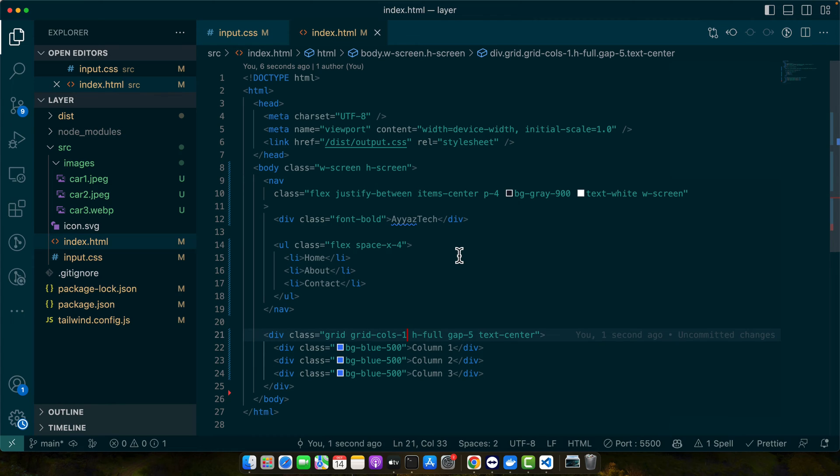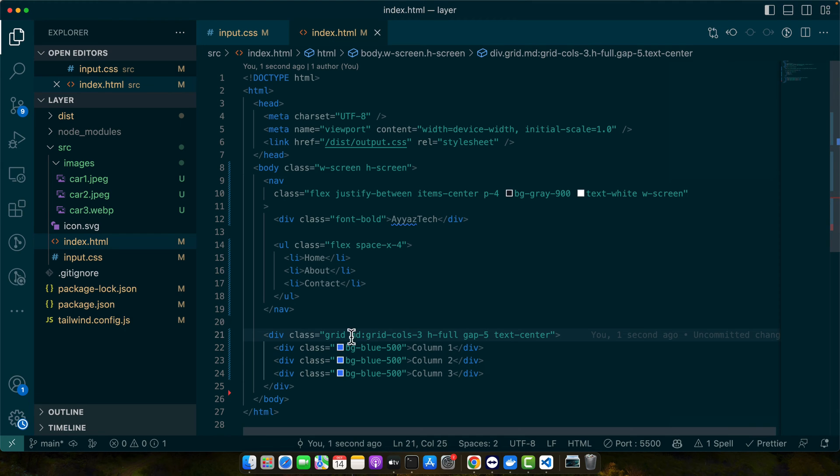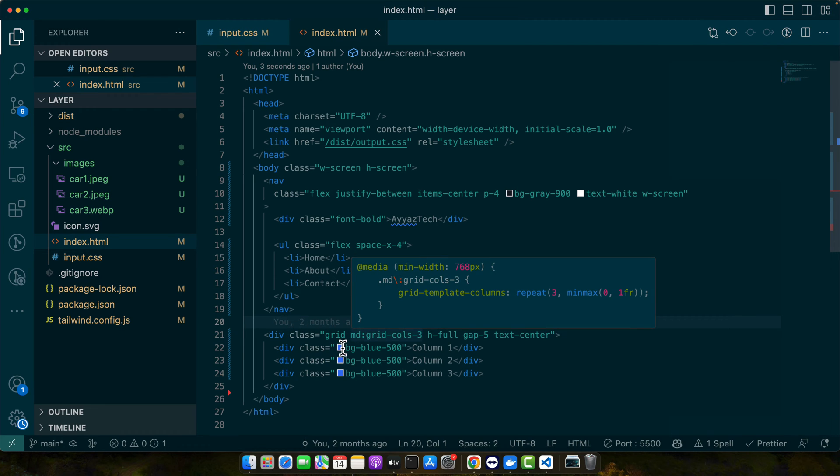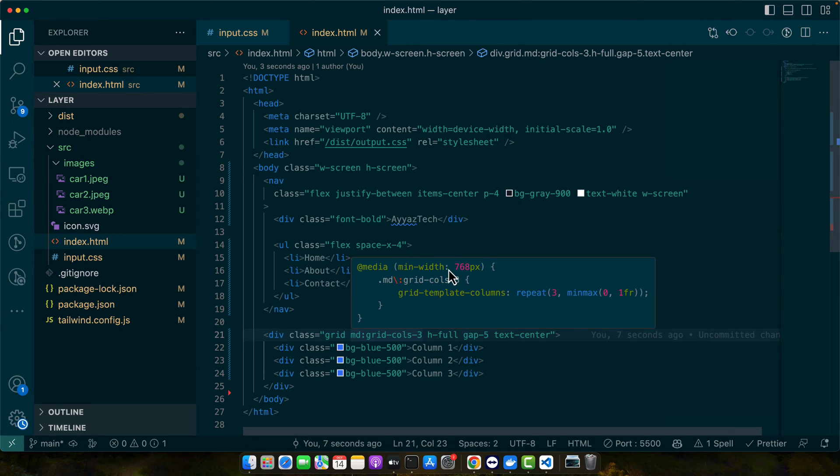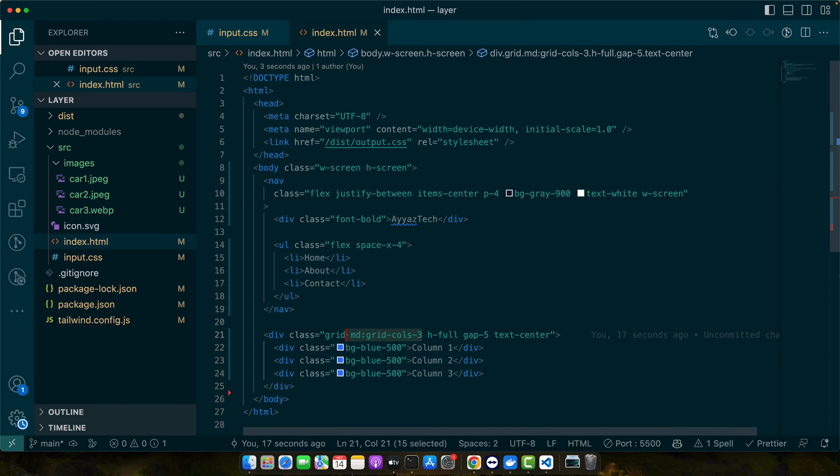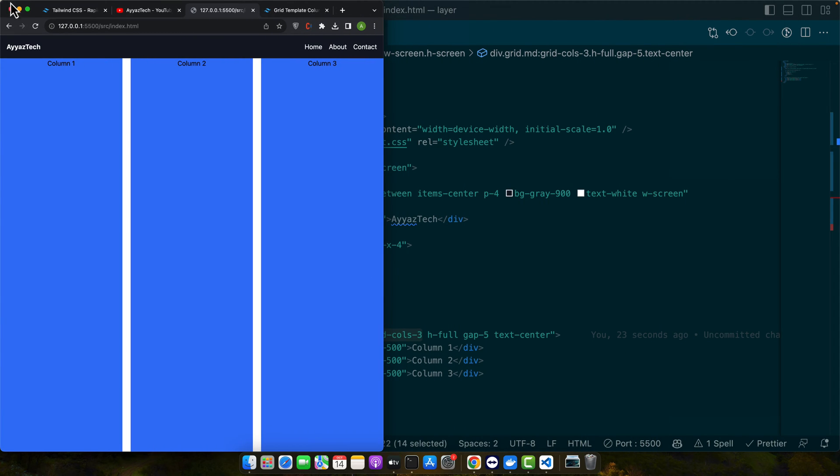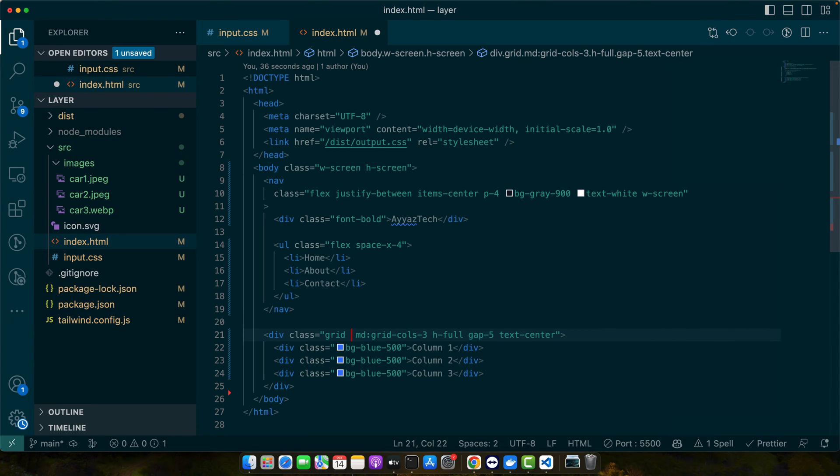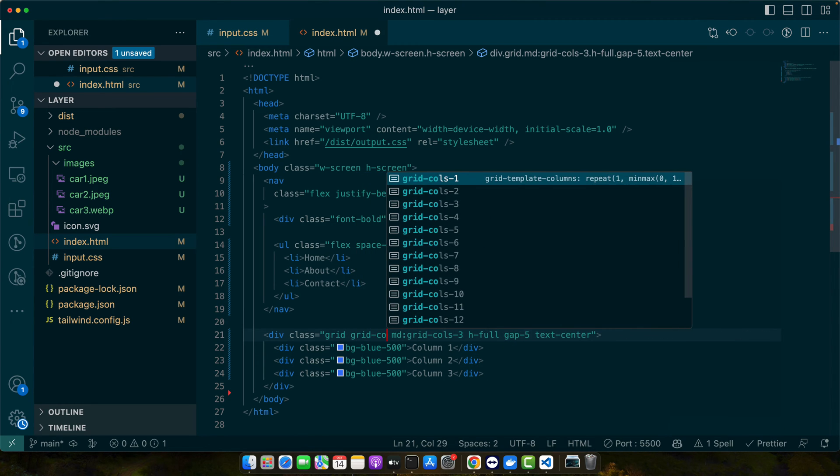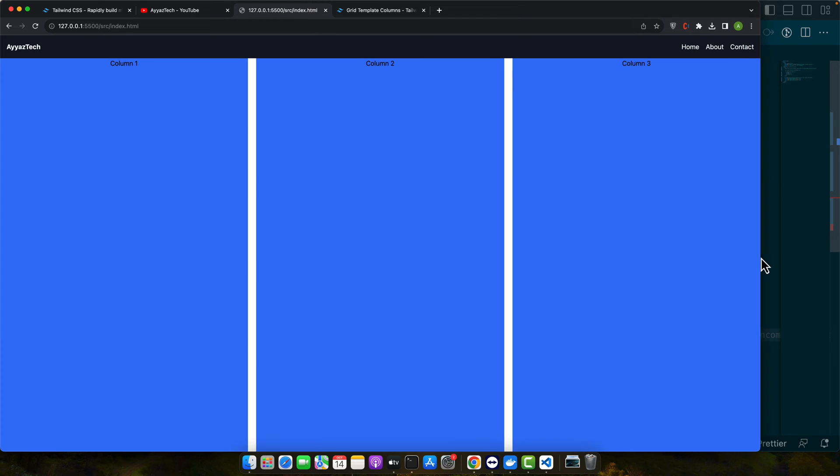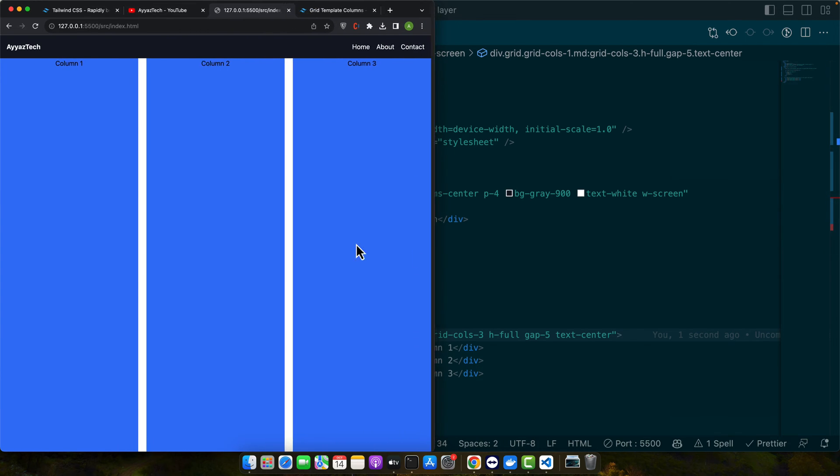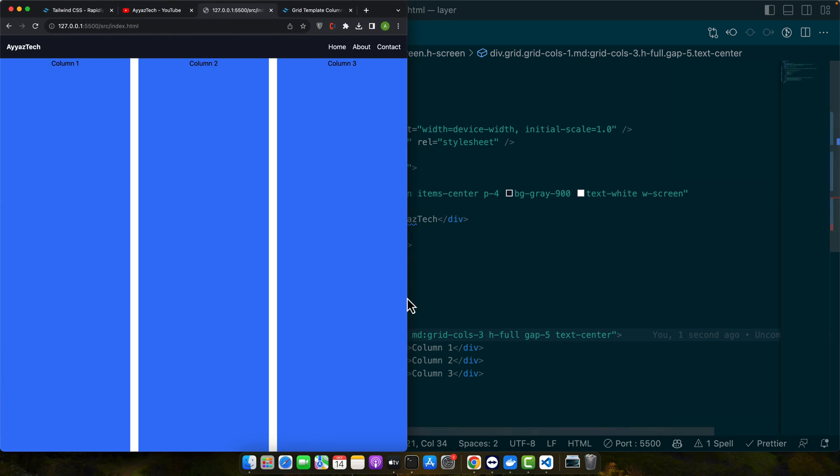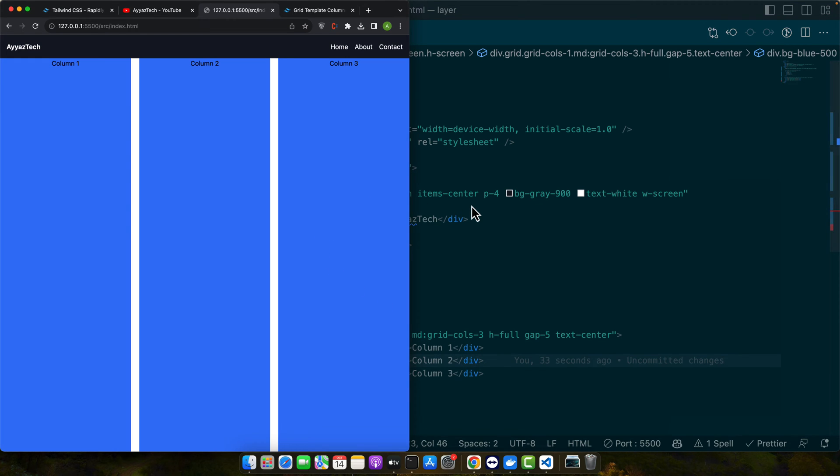You can also make grid responsive with the breakpoint prefixes like MD. For example with the MD, for layouts that are equal to MD or greater than MD size, this is the dimension 768 pixel width of the screen, then it will apply a three columns grid. If you decrease the width less than that then this class would not be applied anymore. Let me reload it. You can also set a default one. For example grid calls one. By default it will be using the grid calls one. If you increase the width then the specified 767 pixels, then it will use the specified columns preference that is three columns per row.